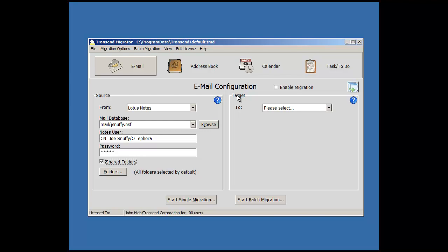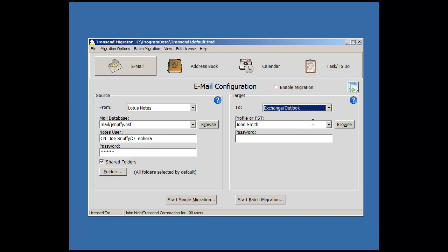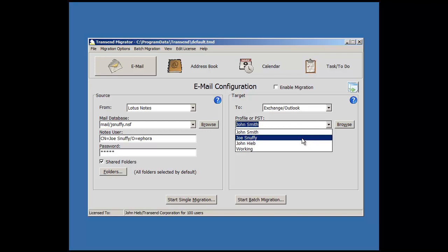On the target side, choose where you're migrating to. I'll choose Exchange Outlook. I'll choose a different profile.